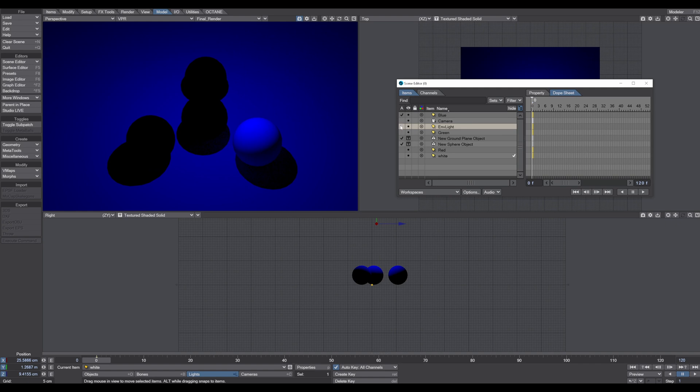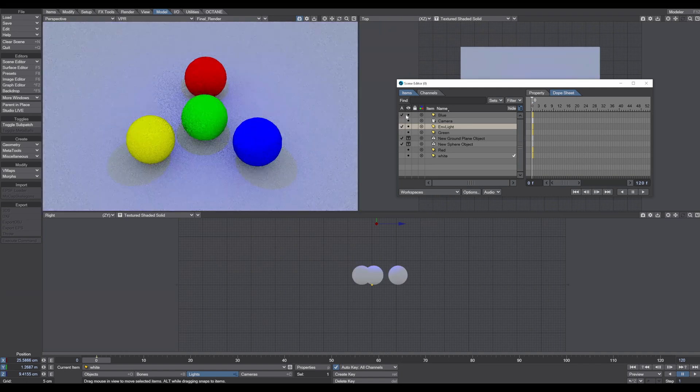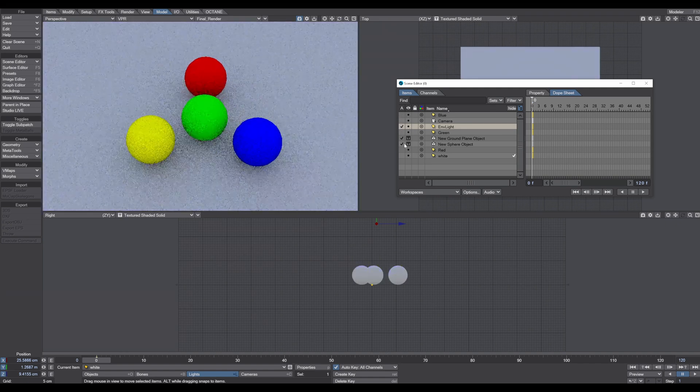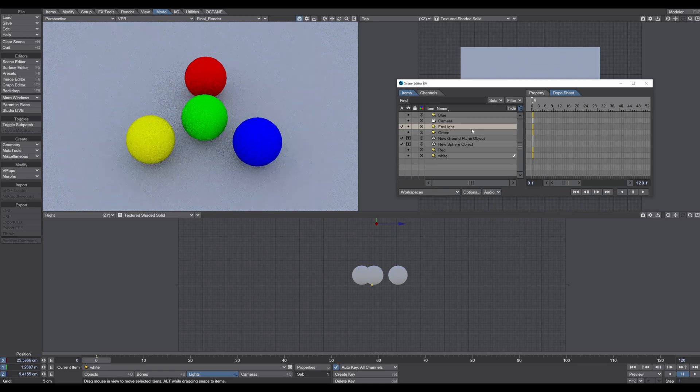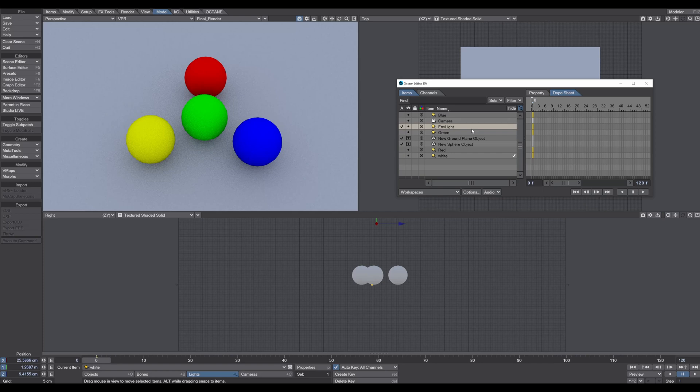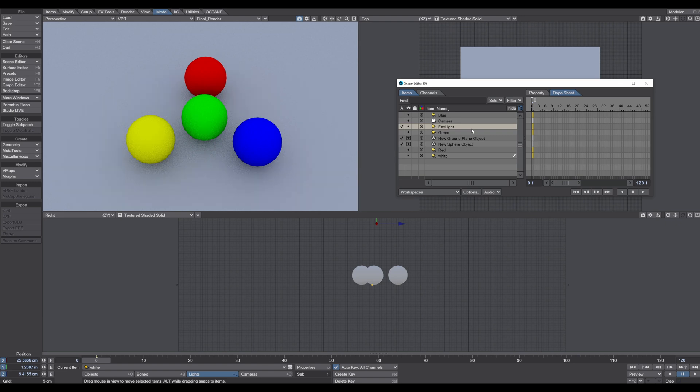But as you already know maybe, is that we have environment lights today in all 3D applications and we can put an HDRI in our applications and the scene is lit up correctly. Sounds great, sounds very simple, sounds fast.